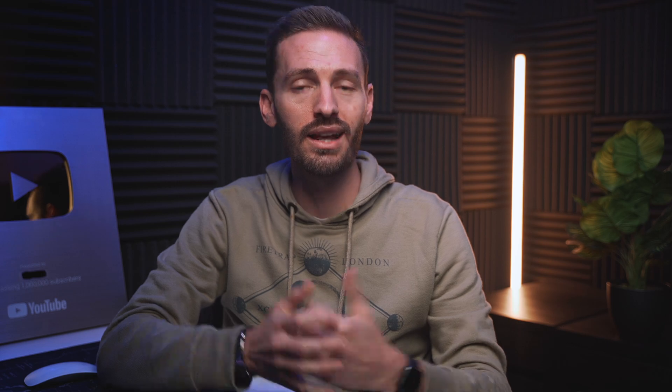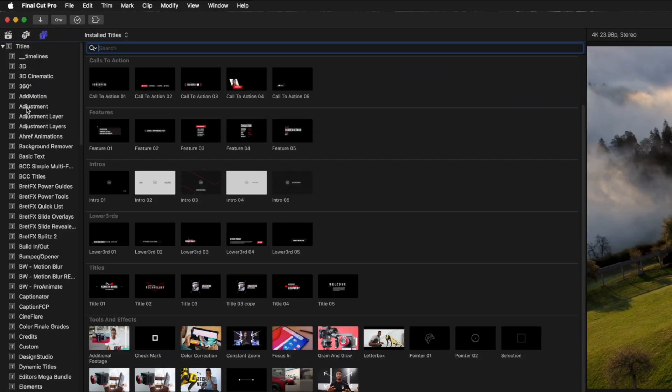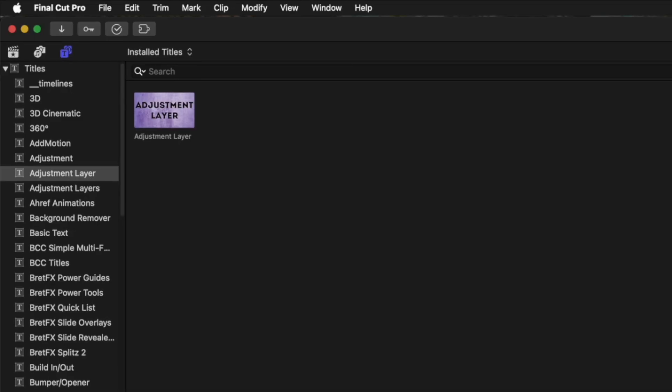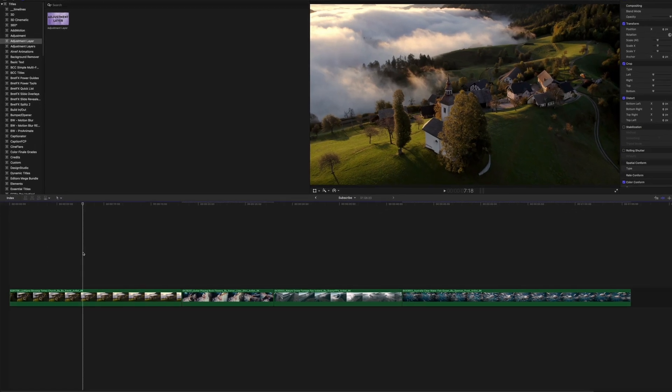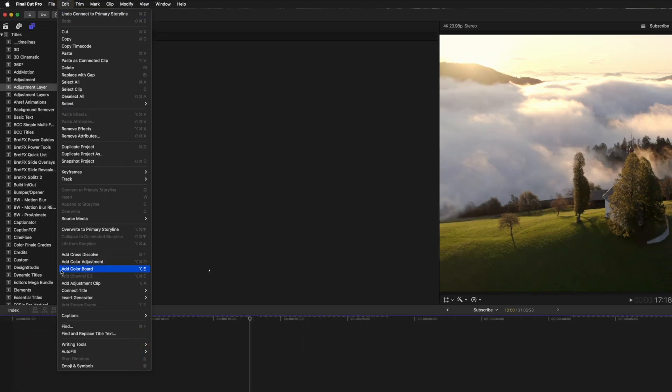The first update is a long overdue one. Although we've been able to add custom adjustment layers in Final Cut Pro since forever via the title effect in the browser window, Apple has now made adjustment layers — or what they're calling adjustment clips — native to Final Cut Pro. You can add an adjustment clip using the shortcut Option A, or find it in the Edit menu under 'Add Adjustment Clip'.